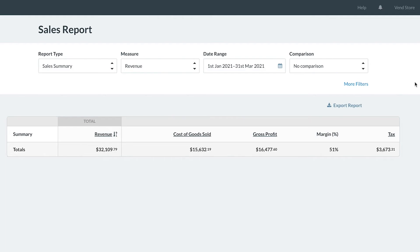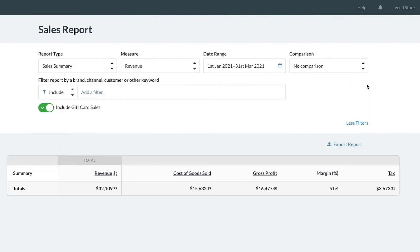It can actually be broken down even further still by using the filter button. After clicking filter, you can enter terms that you'd like to include or exclude from the report.